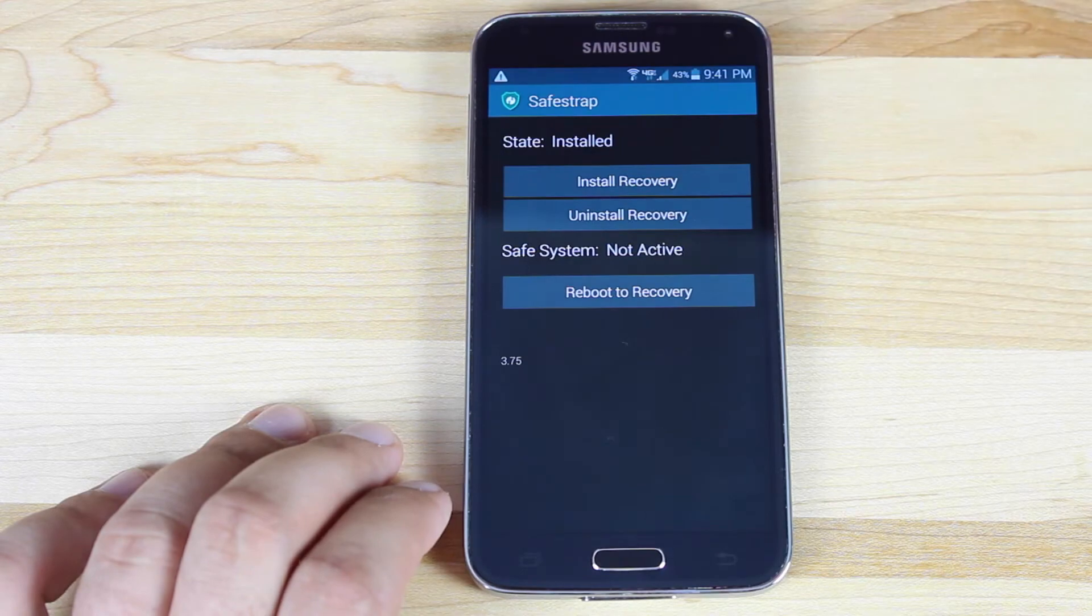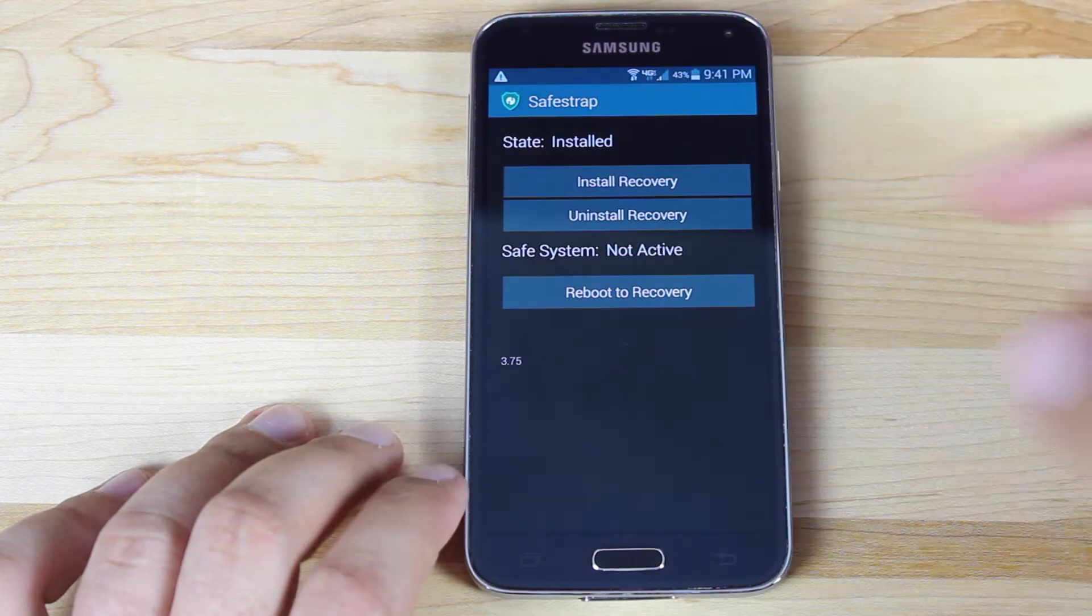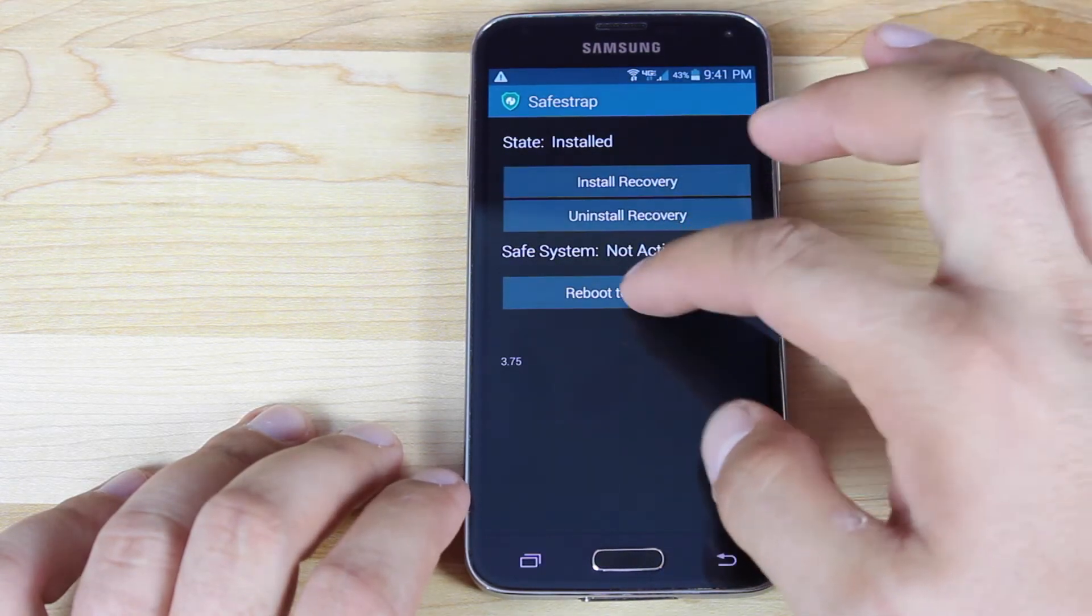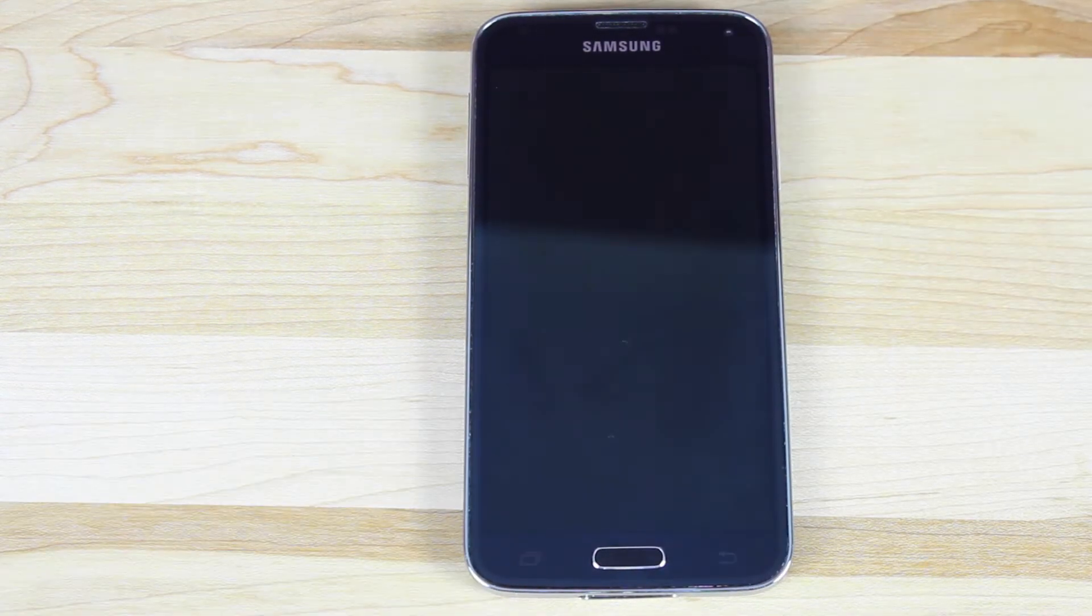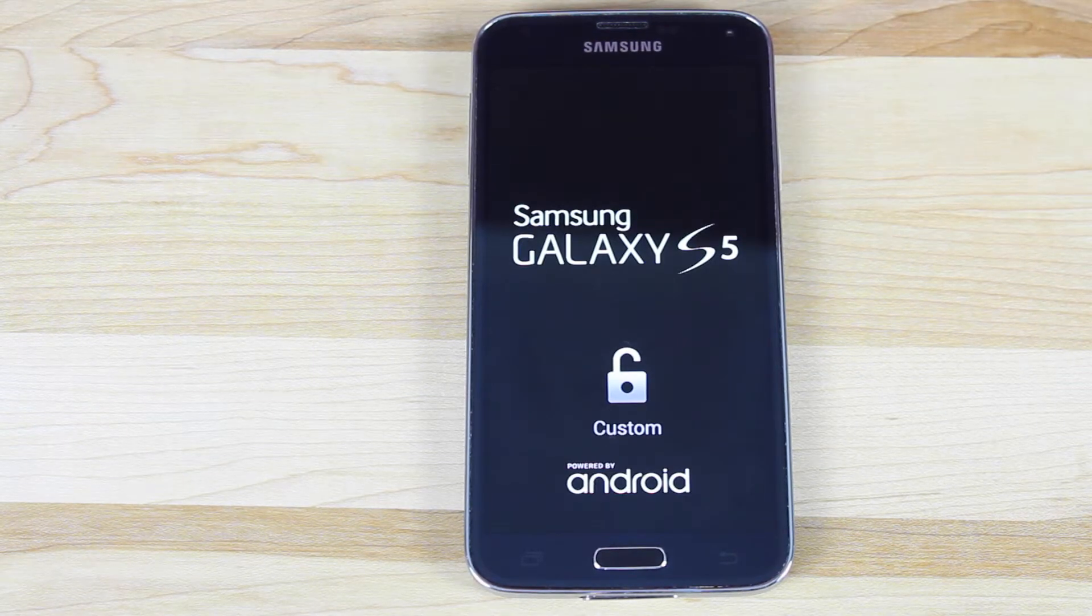You'll hit install recovery. Once recovery is installed, you'll reboot to recovery. So this functions the same as TeamWin Recovery Project.